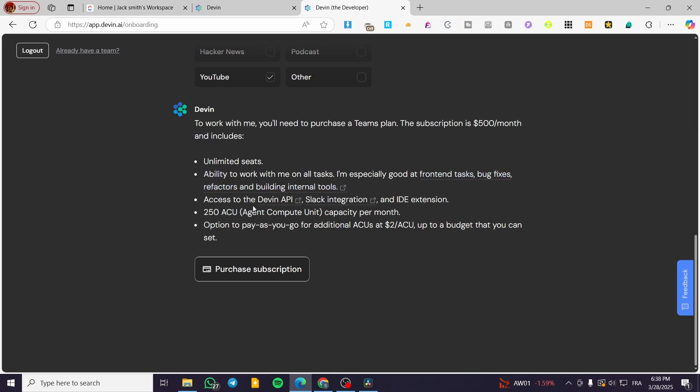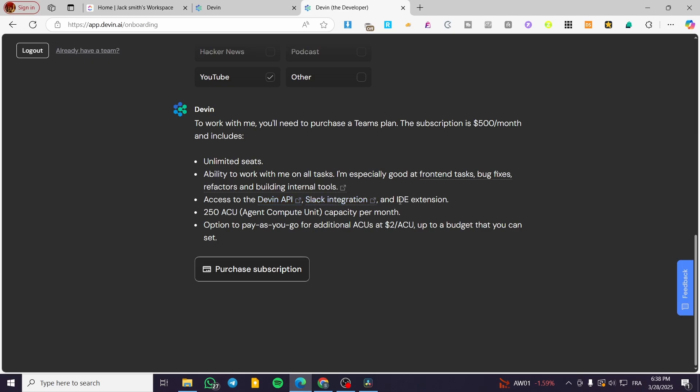Also, they have the access to the Devon API and slack integration and IDE extensions. That was pretty much it for today's video. Thank you guys for watching. I hope that you have enjoyed the content and I hope to see you soon on the next one.